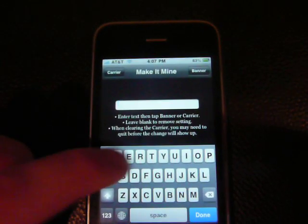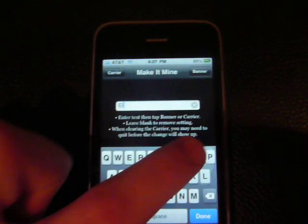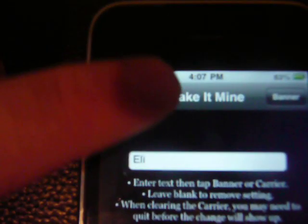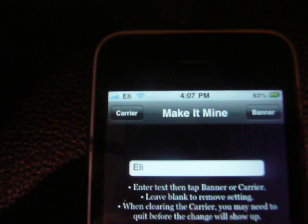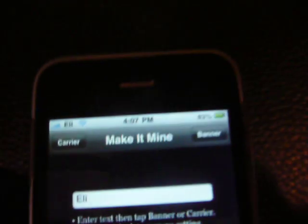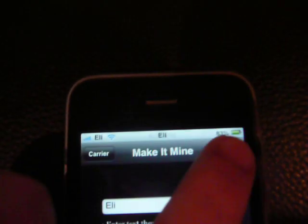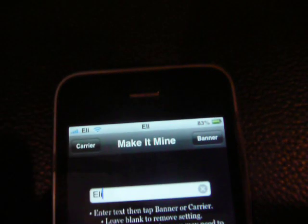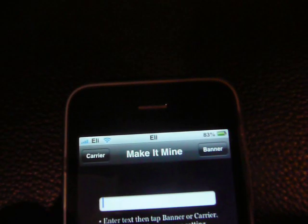So I will just type in 'Eli', done. Then I click carrier, and there you go — it says Eli right there.